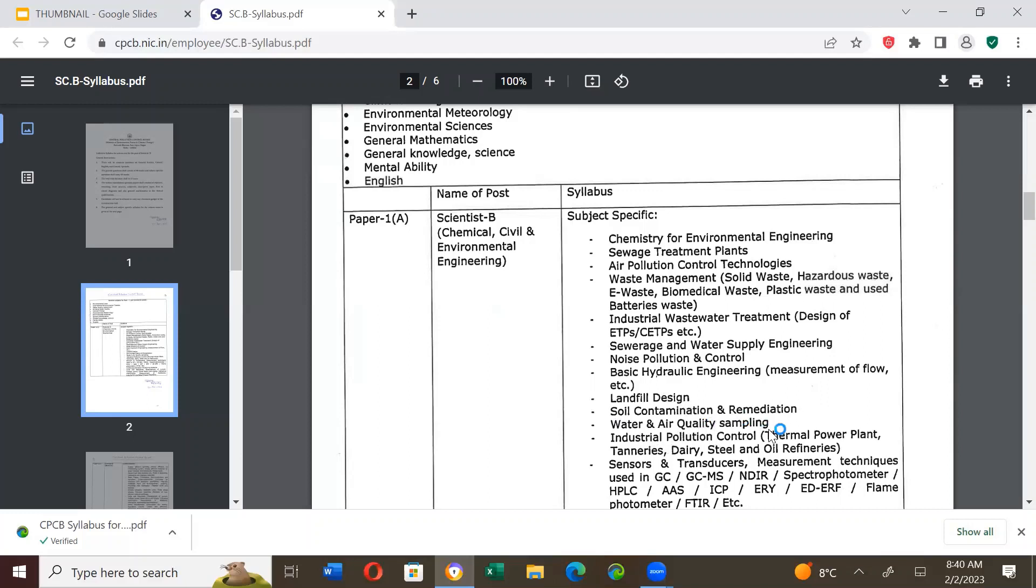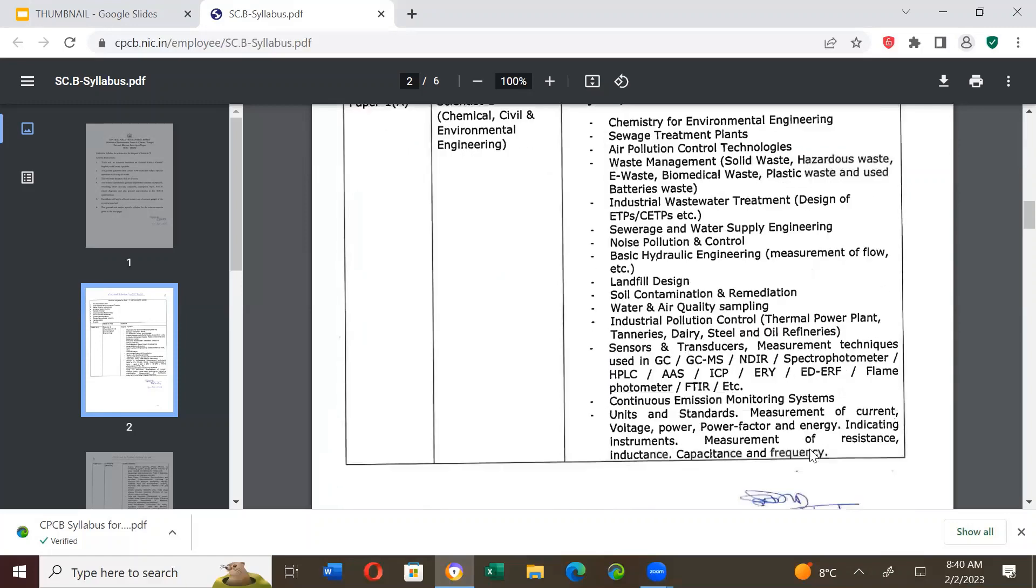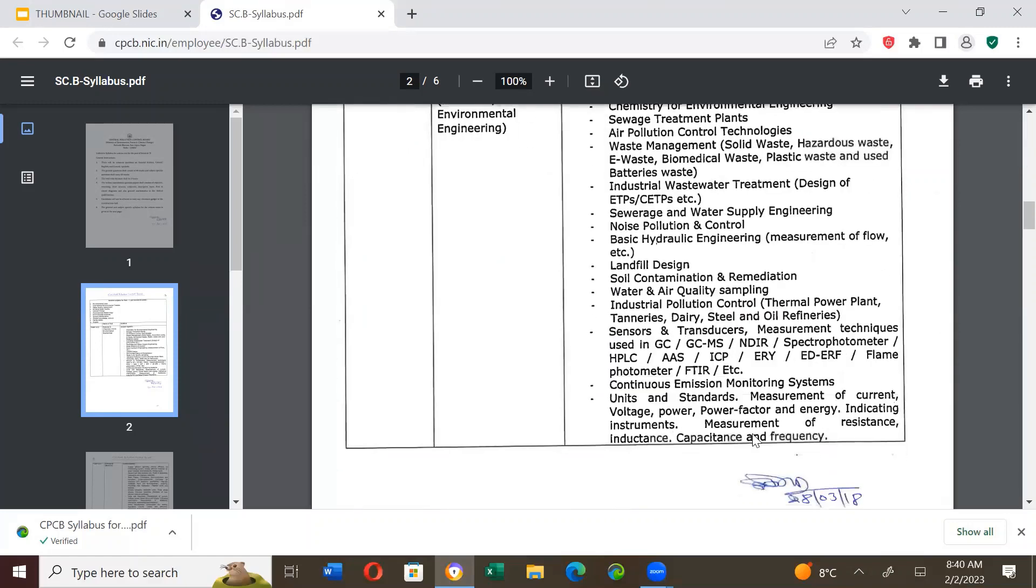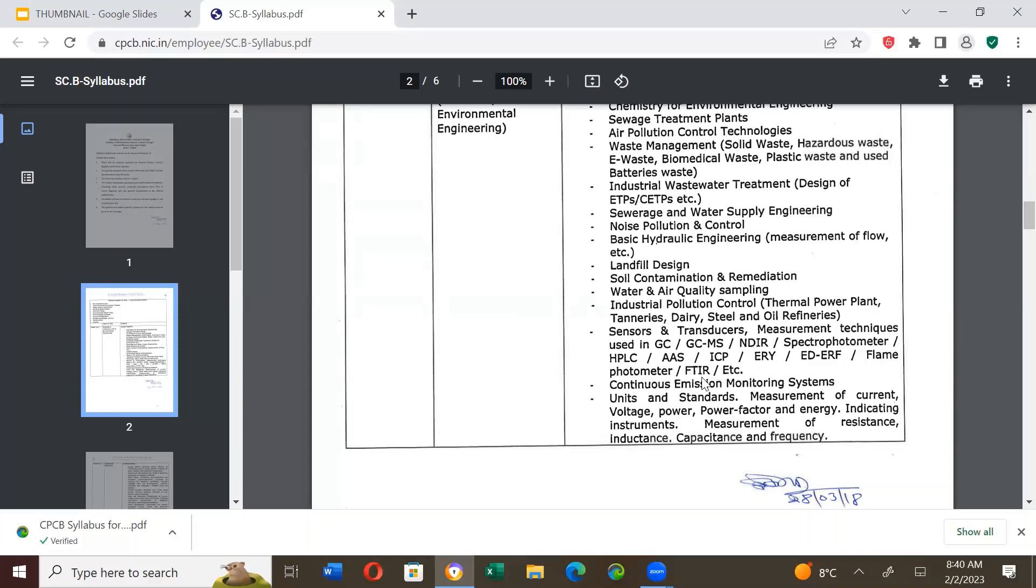Soil contamination and remediation. Water and air quality sampling. Industrial pollution control of thermal power plant, tanneries, dairy, steel and oil refineries. Sensors and transducers. Measurement techniques used in gas chromatography, gas chromatography mass spectrometry, NDIR, spectrophotometer, HPLC, atomic absorption spectrophotometry, spectrometer, ICP, ERY, EDERF, flame photometer, FTIR - Fourier transform infrared spectrometer etc. Continuous emission monitoring systems.